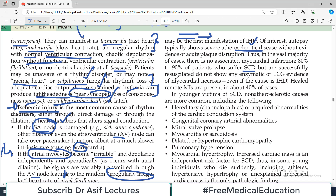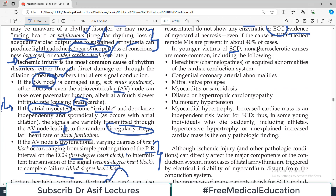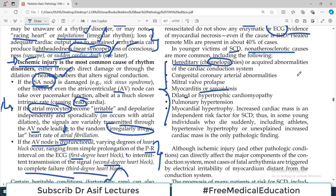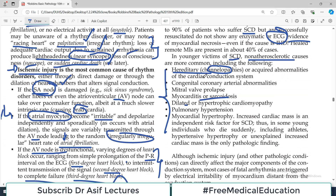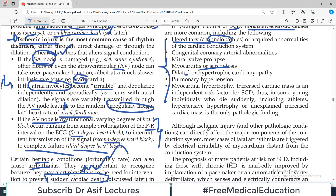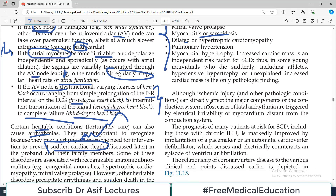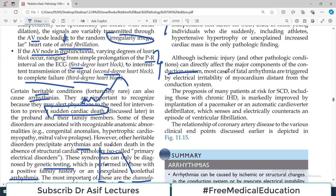About 89% of patients who suffer sudden cardiac death but are successfully resuscitated do not show enzymatic or ECG evidence of acute infarction. In younger victims of sudden cardiac death, non-atherosclerotic causes are more common, such as hereditary channelopathies, congenital coronary artery abnormalities, mitral valve prolapse, sarcoidosis, dilated cardiomyopathy, and pulmonary hypertension. Atherosclerosis is usually seen in older patients, beyond middle age.